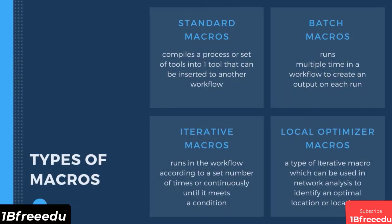Generally, there are four different types of macros. Standard macros are designed to compile a process in a workflow into one tool that can be inserted to a different workflow. This is the type used when you only need to insert a similar process flow into your workflow.